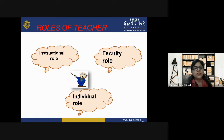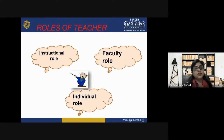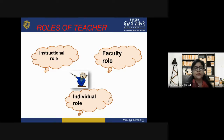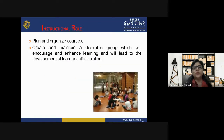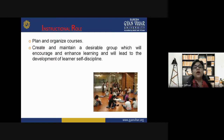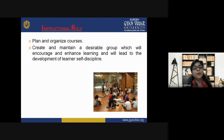Now let's discuss the roles of teachers in three important ways: first, instructional role; second, faculty role; and third, individual role. In the instructional role, as the name suggests, you give instructions — planning and organizing courses, creating and maintaining a desirable group that encourages learning and leads to the development of learner self-discipline.